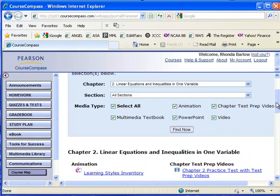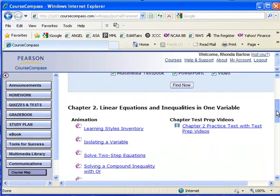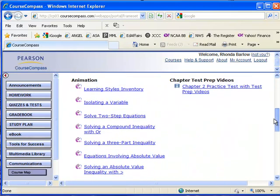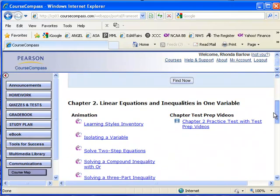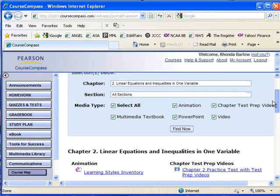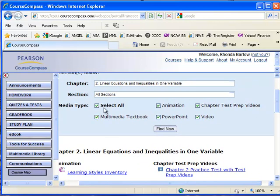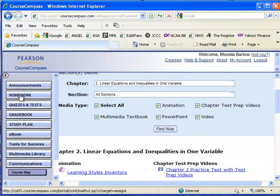You'll notice down here that I have quite a number of things that show up. In fact, you can even see in the list here. I have the multimedia textbook. I have the animations. You're going to be doing the animations under the homework tab. You're going to be watching the videos. Those are also assigned under the homework tab.